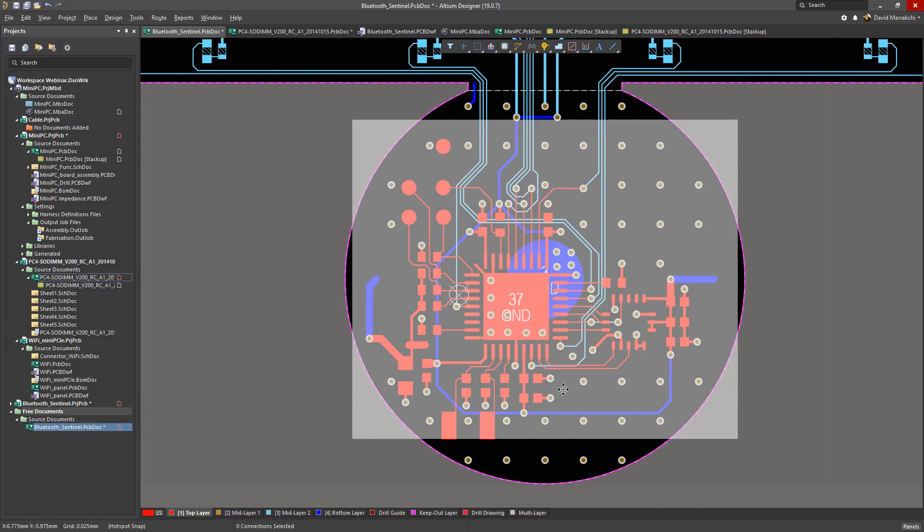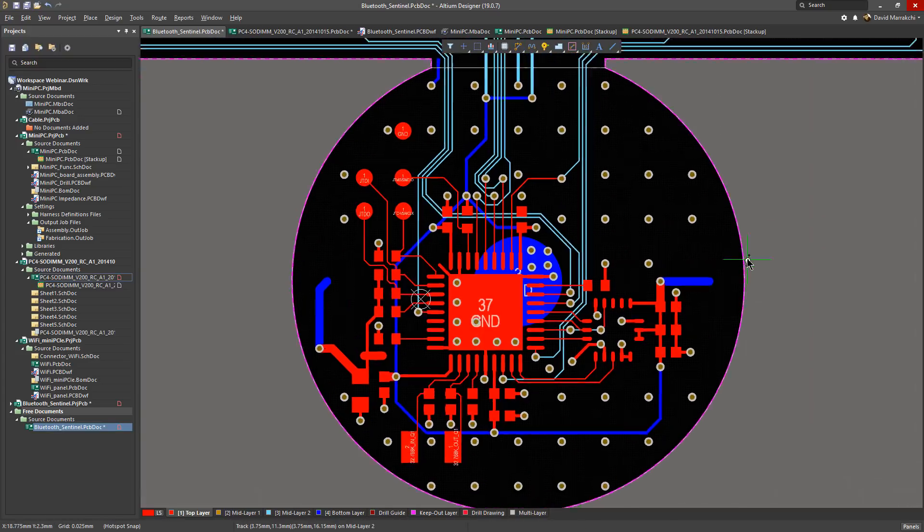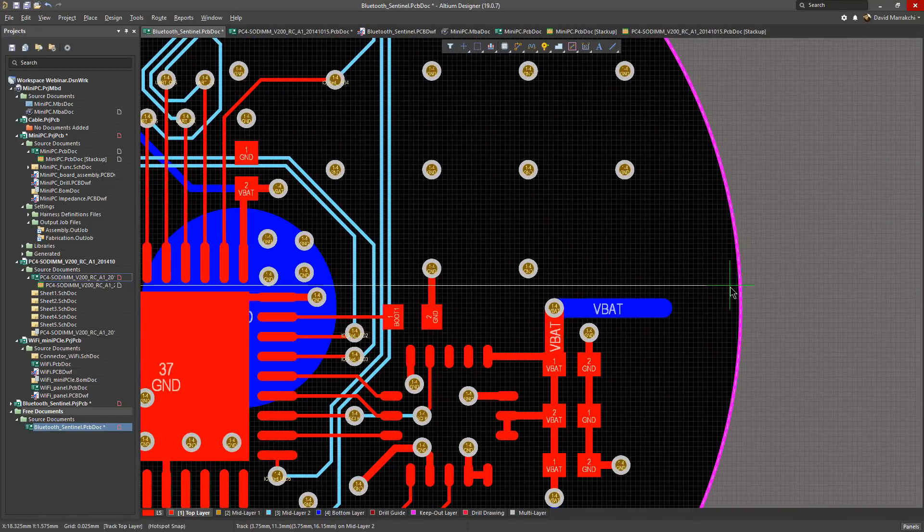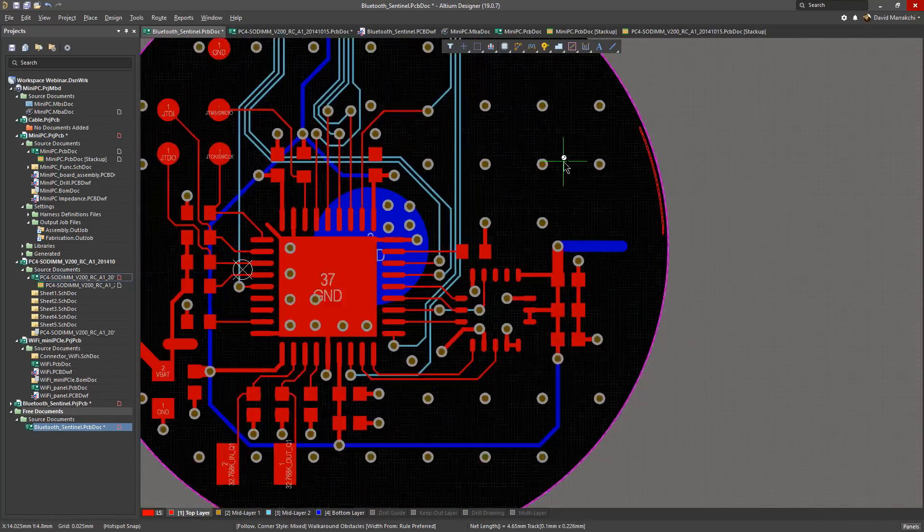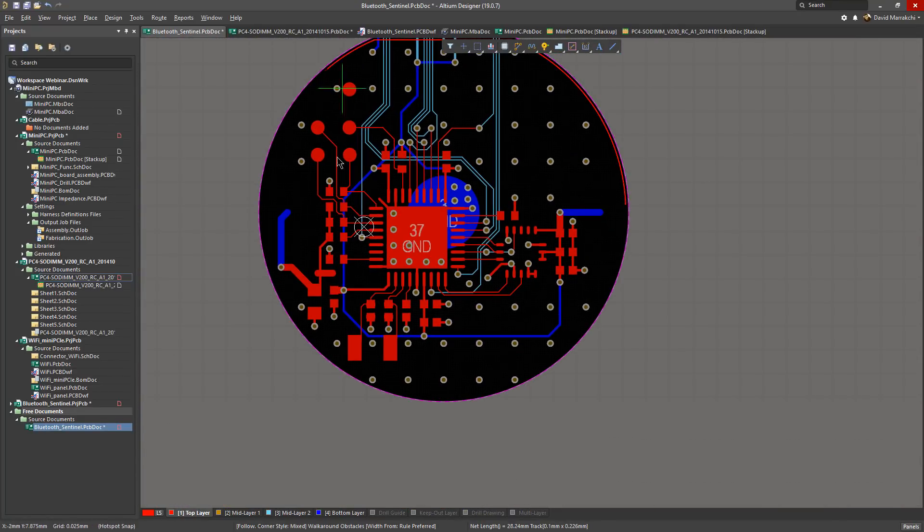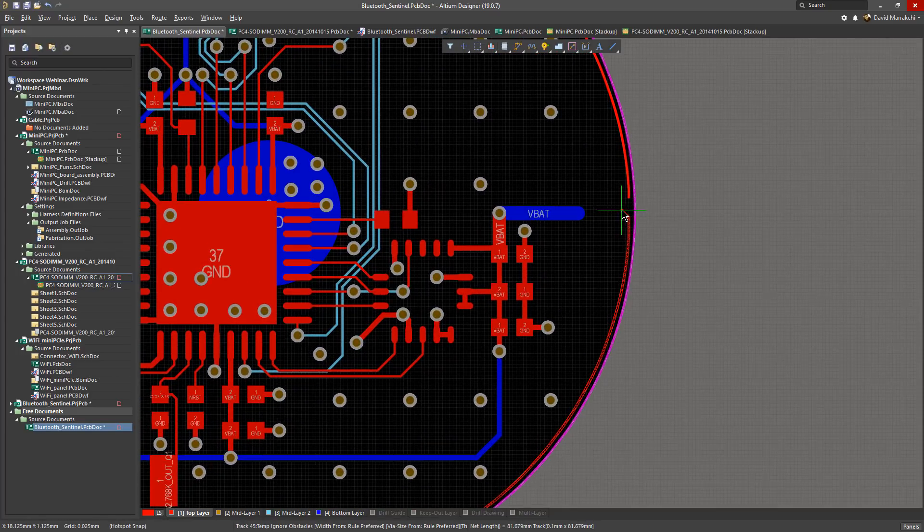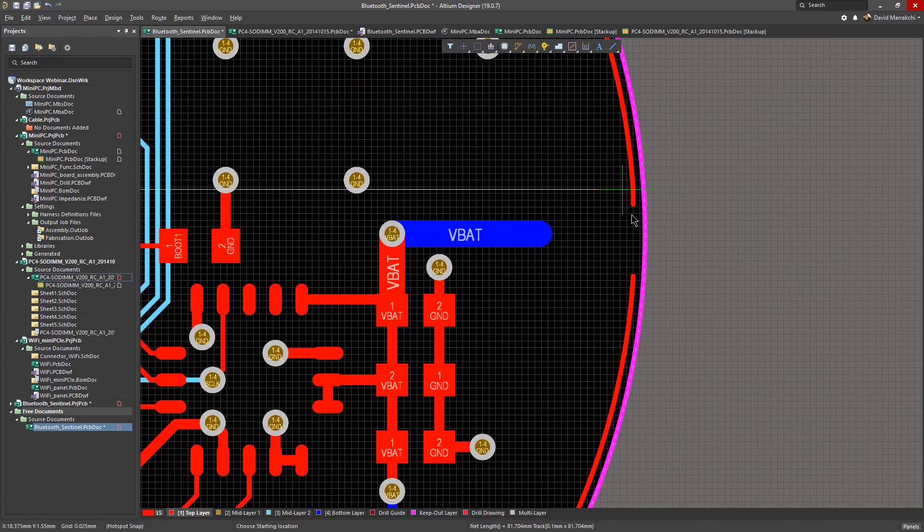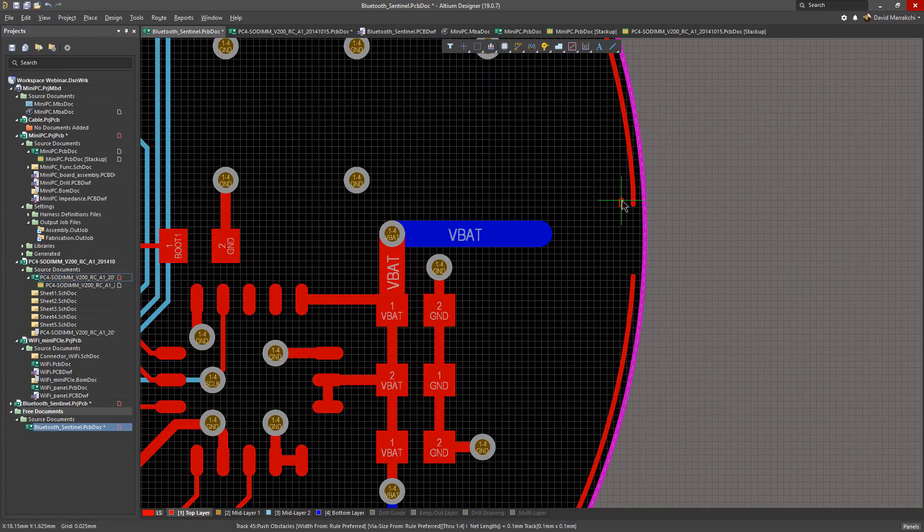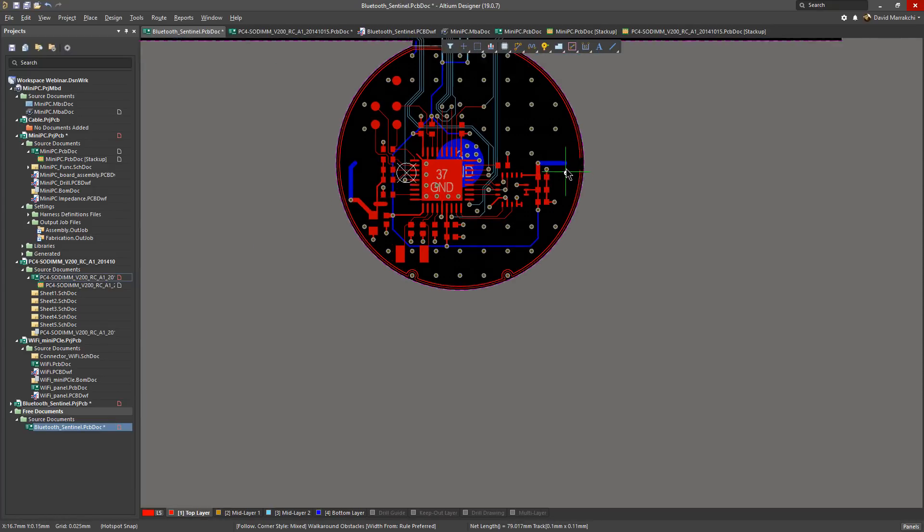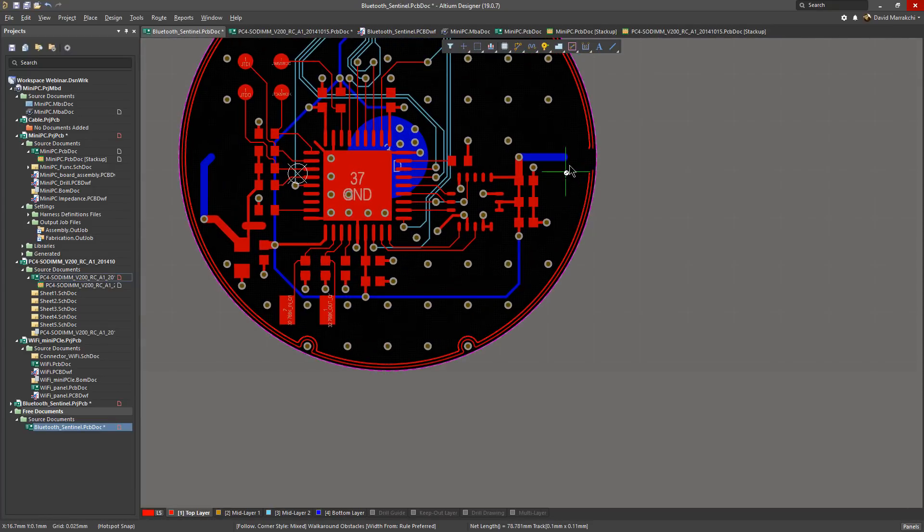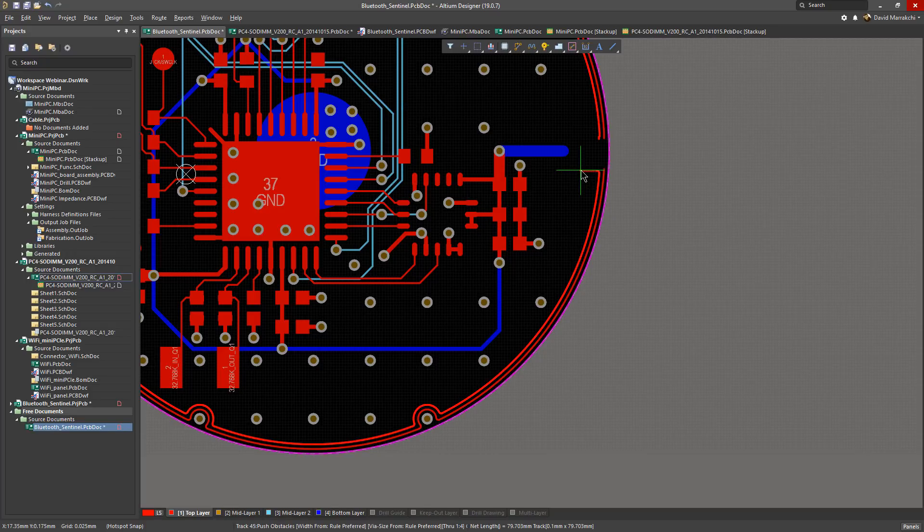And another cool new routing feature is the follow mode which enables you to perform contour routing and hugging as it locks the current route to any adjacent contour as you can see, trace or curved outline. And this works well for those designs that have round or curved areas such as the flex section of a rigid flex design.